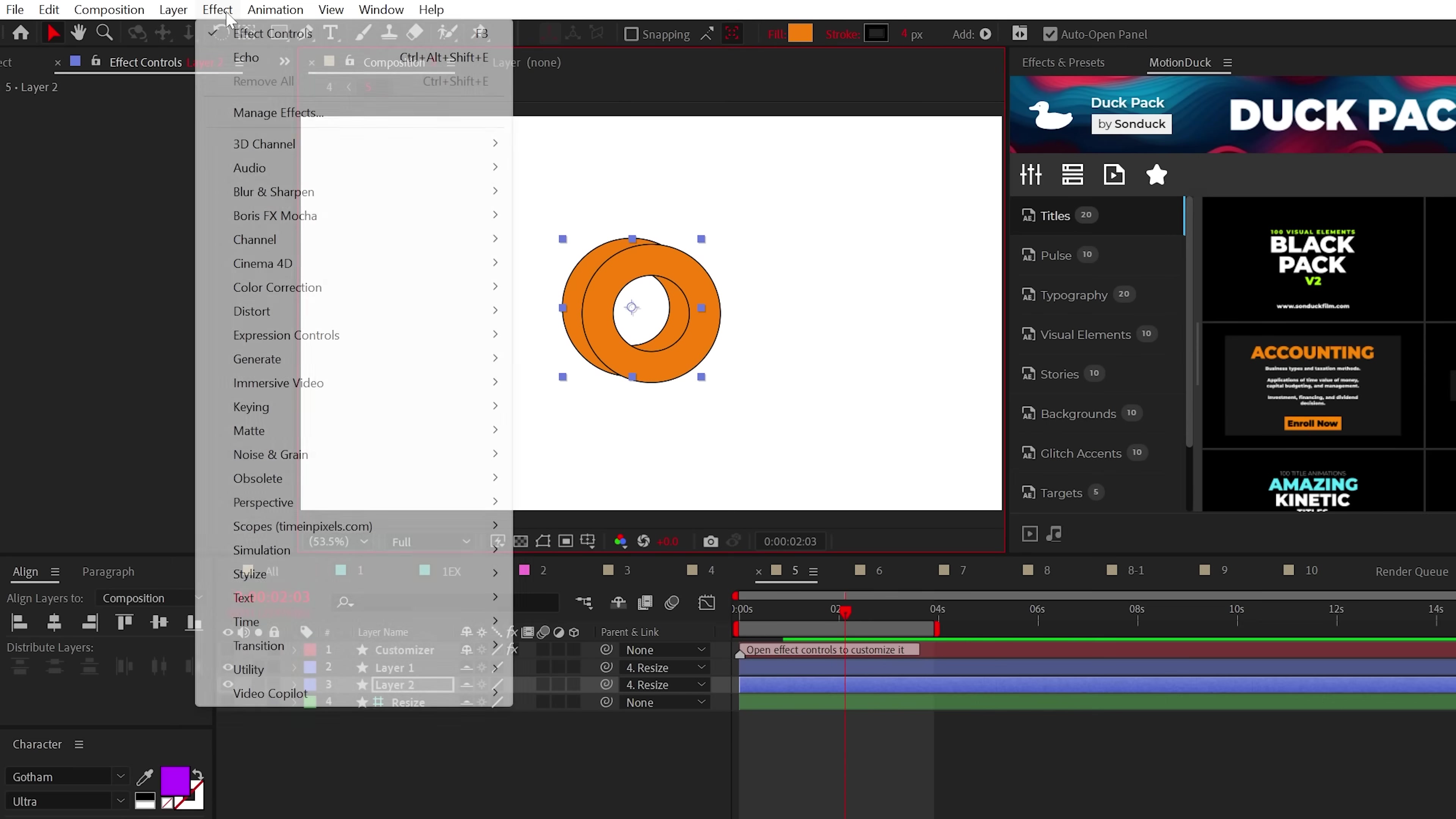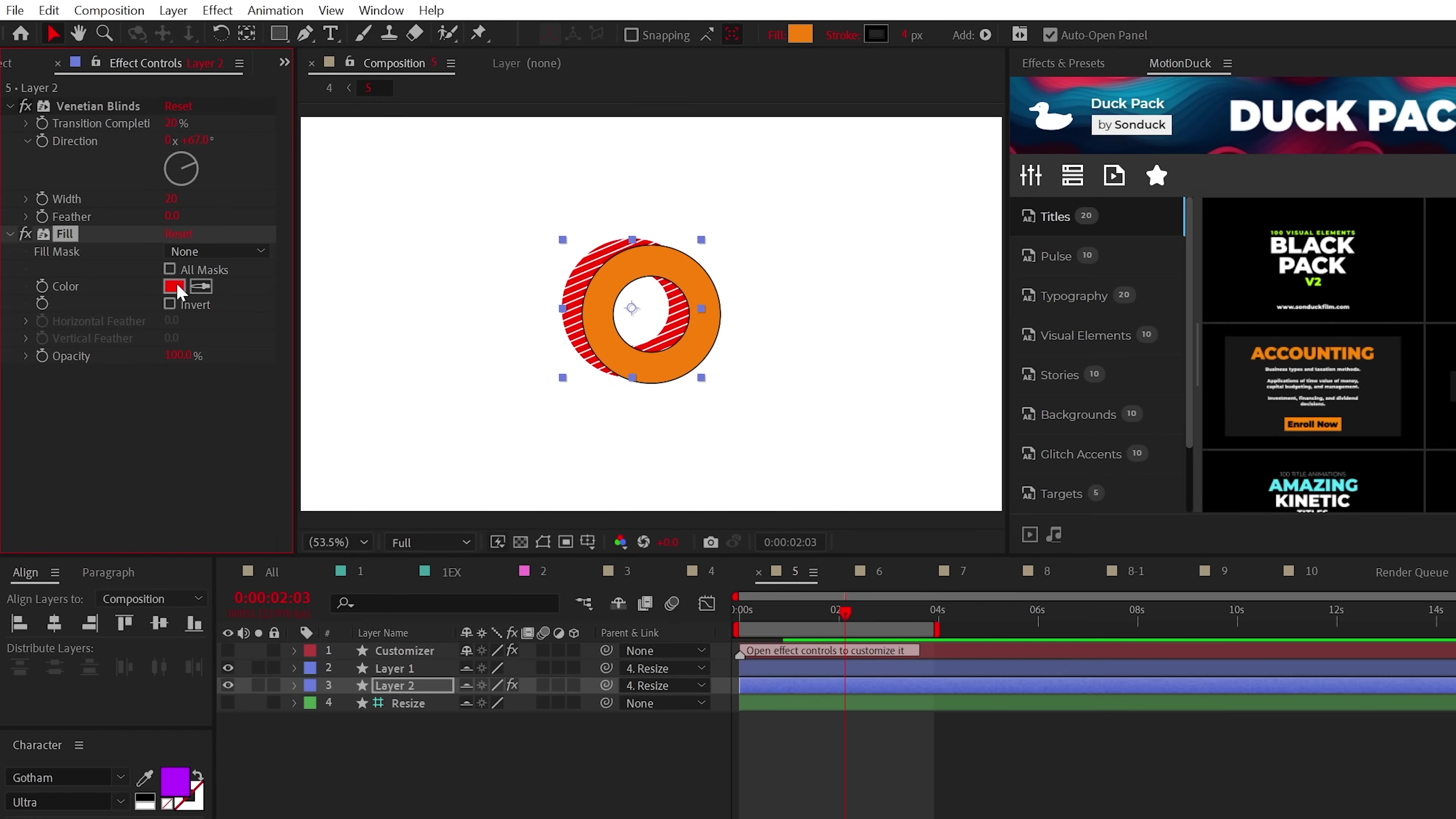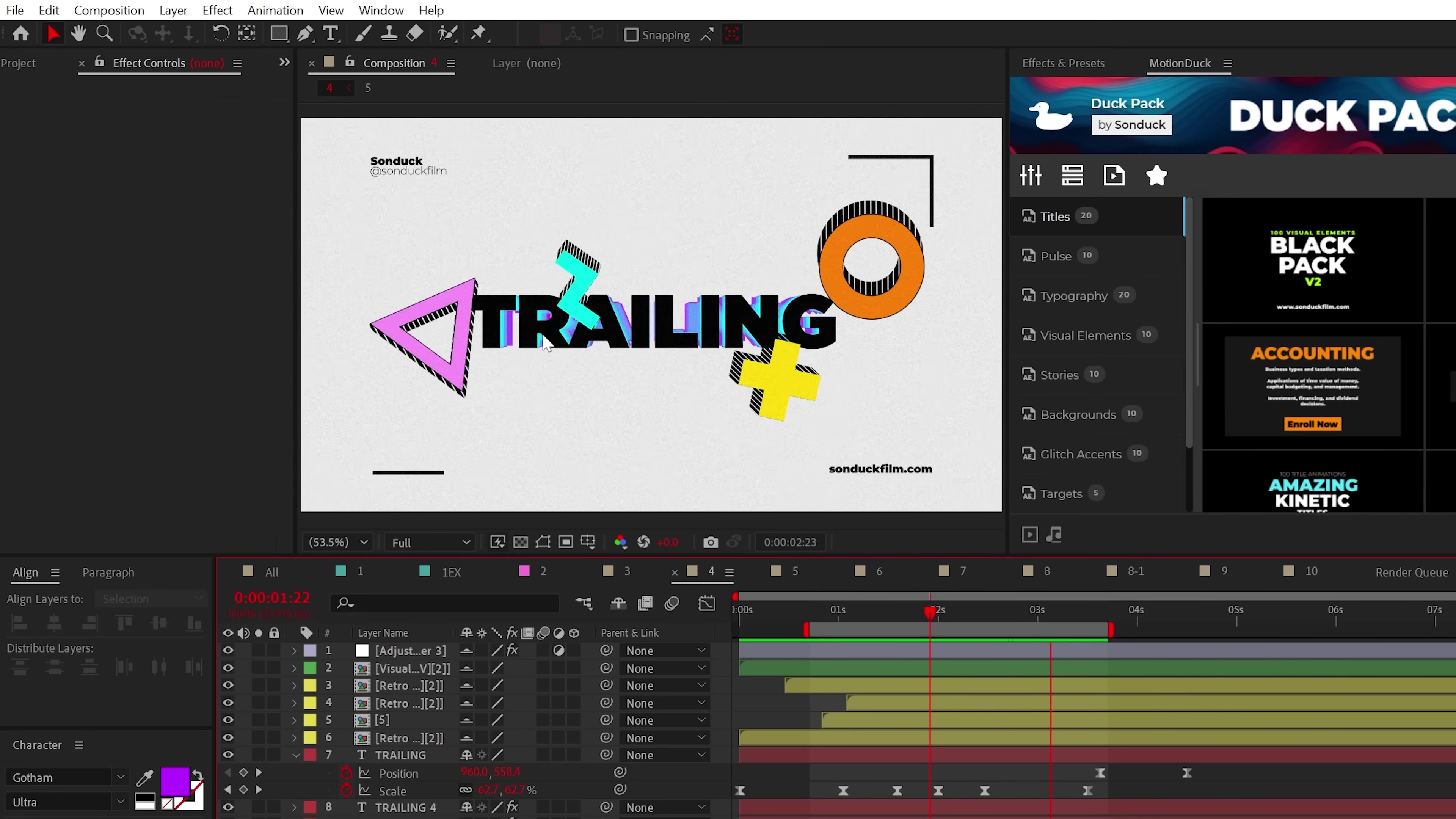Then apply the Venetian blinds effect and adjust the transition completion. And if needed, you can also apply the fill effect to change the color as well. And if your layer is animated, be sure to recenter the anchor points. But now you can add shapes that make your scene pop.